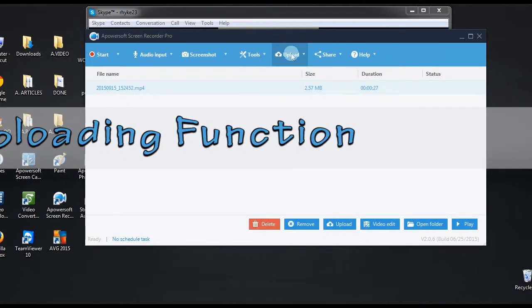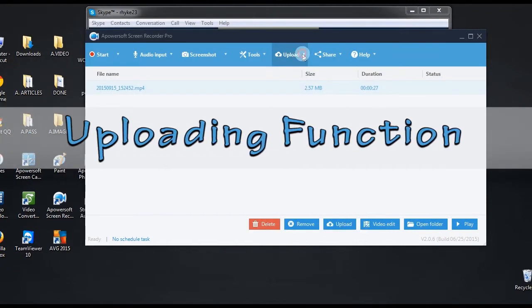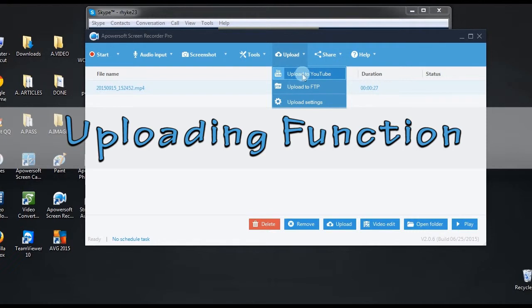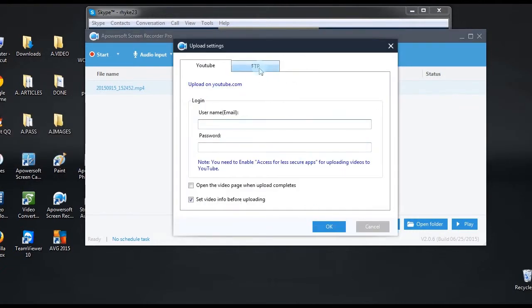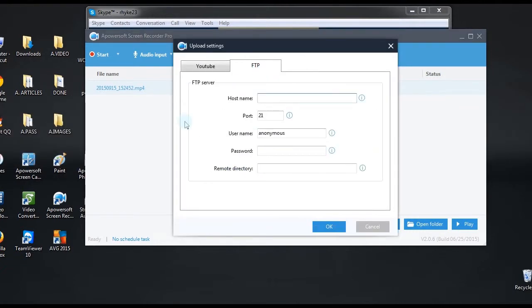After the recording, you can send your video to YouTube or FTP using the tool's uploading function.